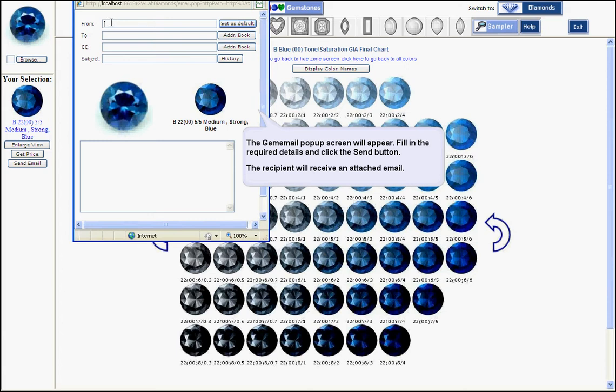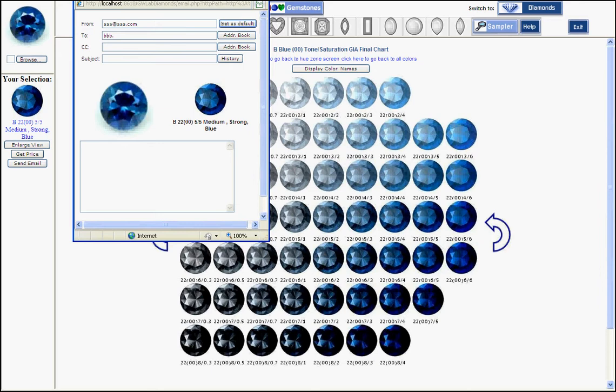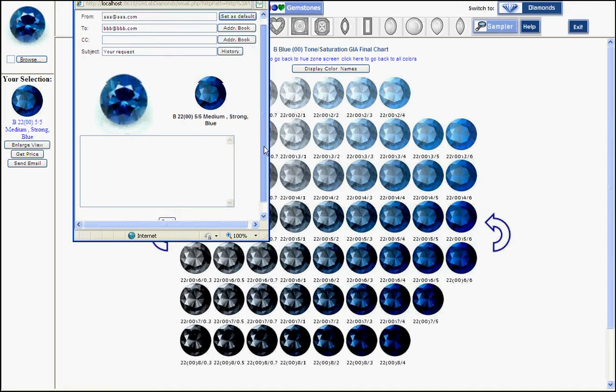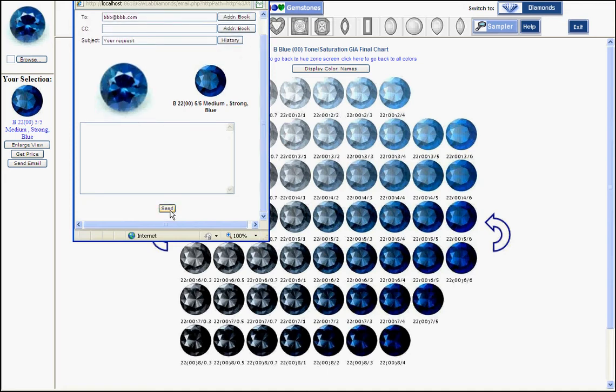You should add the email address, the subject, and you can also add a comment and send it. So your customer or friend does not need to have the GemeWizard system in order to see your analysis.